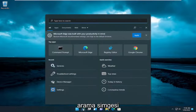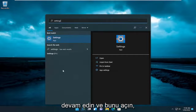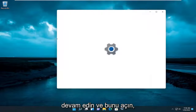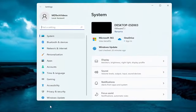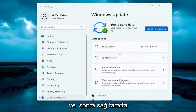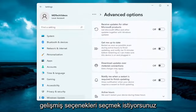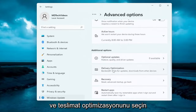We're going to start off by opening up the search icon. Type in Settings. Best results should come back with Settings — go ahead and open that up. You want to select Windows Update on the left panel, and then on the right side you want to select Advanced Options. Scroll down and select Delivery Optimization.